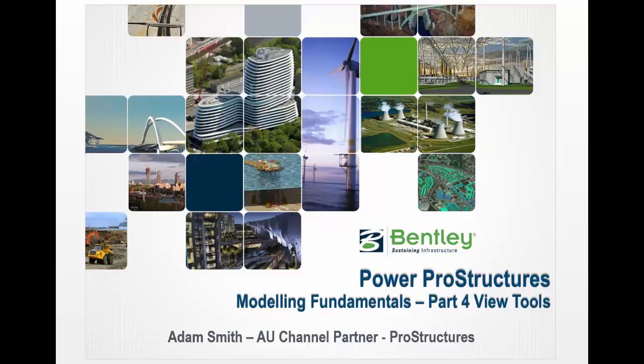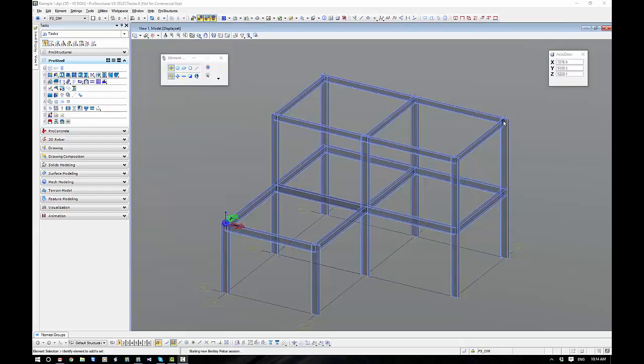Welcome to part four of our Modeling Fundamentals on Power Pro Structures. In this session, we're going to go through navigating around our model and using view tools within our Pro Structures environment. So we're going to kick off with navigating around our Pro Structures model.